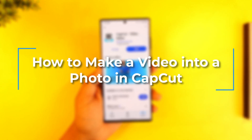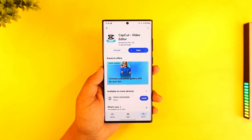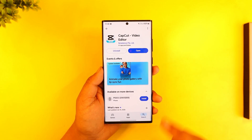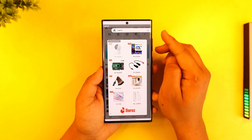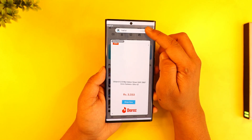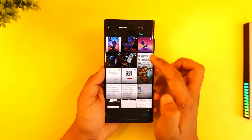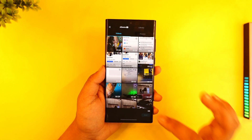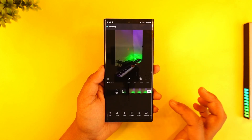How to make a video into a photo on CapCut. If you want to make a video into a photo on CapCut, it is actually quite simple to do. First of all, launch the CapCut video editor application — this is the type of interface you will see. Tap on new project, go to videos, and select any videos that you want.